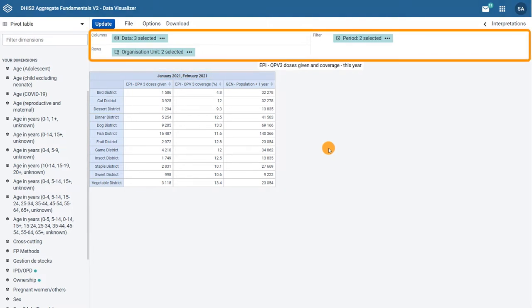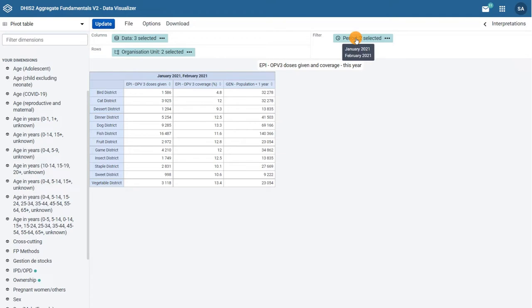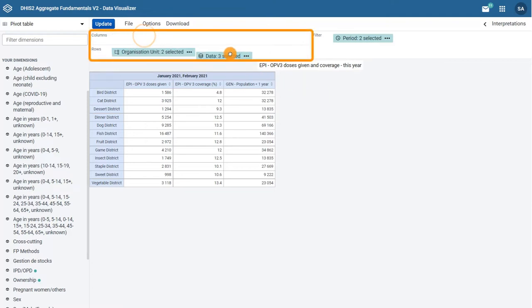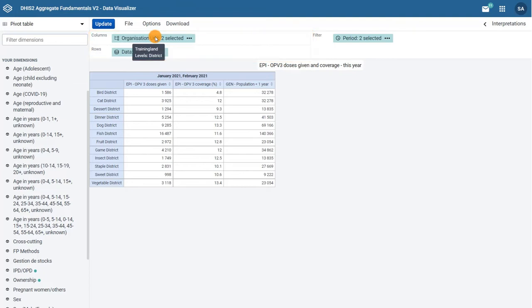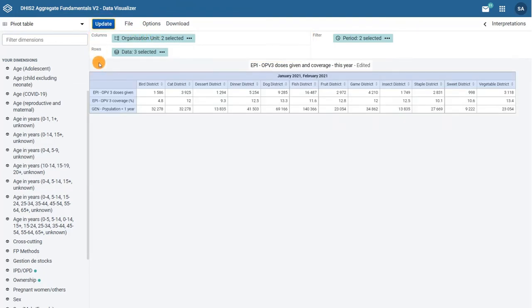You can hover over each of the icons in the layout area to see the selected options for each item. The layout area makes it easy to move the dimensions to different sections. You can simply drag and drop the dimensions to the column, row, or filter sections and click update so changes in the layout are reflected in the pivot table.